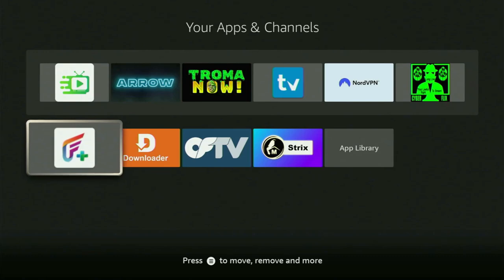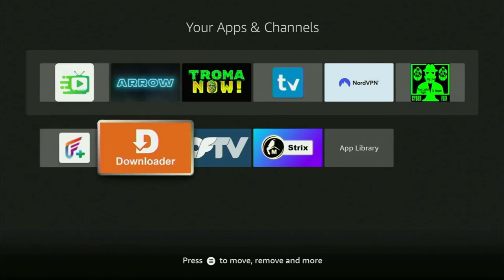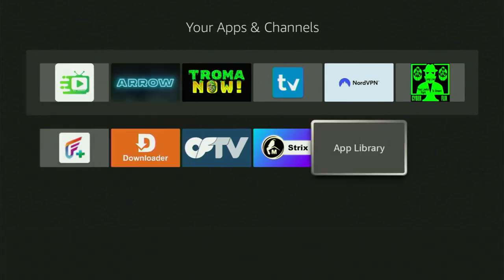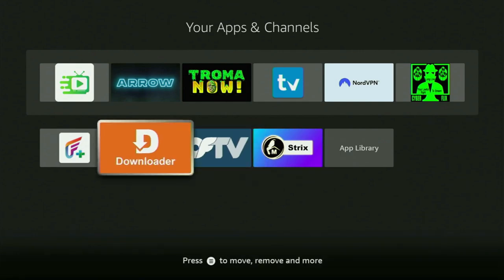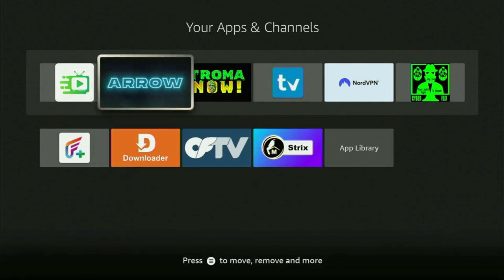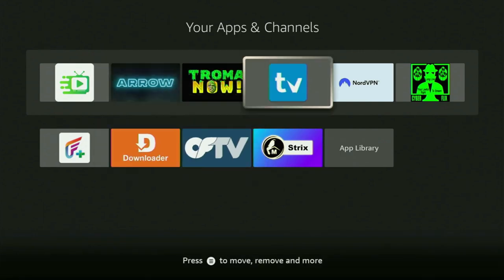Hey, how's it going? Today I'll show you how to get an amazing and totally free IPTV player on your Fire Stick device. The whole process is super easy and will take you not more than a couple of minutes.